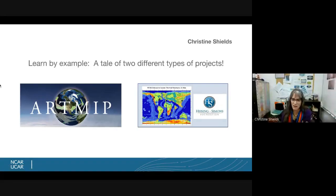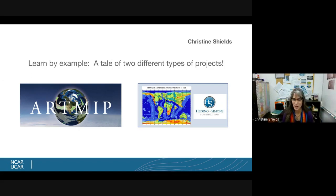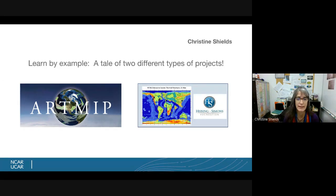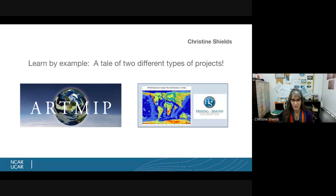We focus on modes of variability and climate change, and my piece of that is looking at the hydrological cycle. I look a lot at things like atmospheric rivers, monsoons, and extreme weather events.